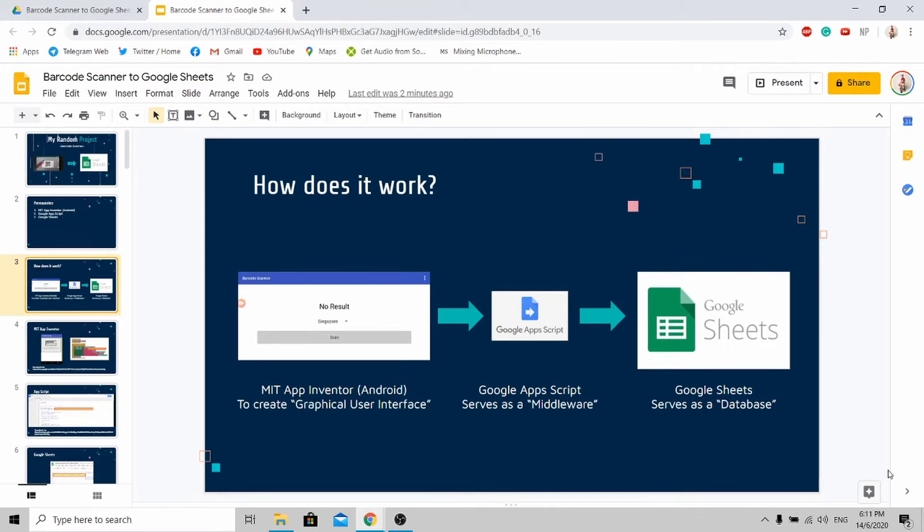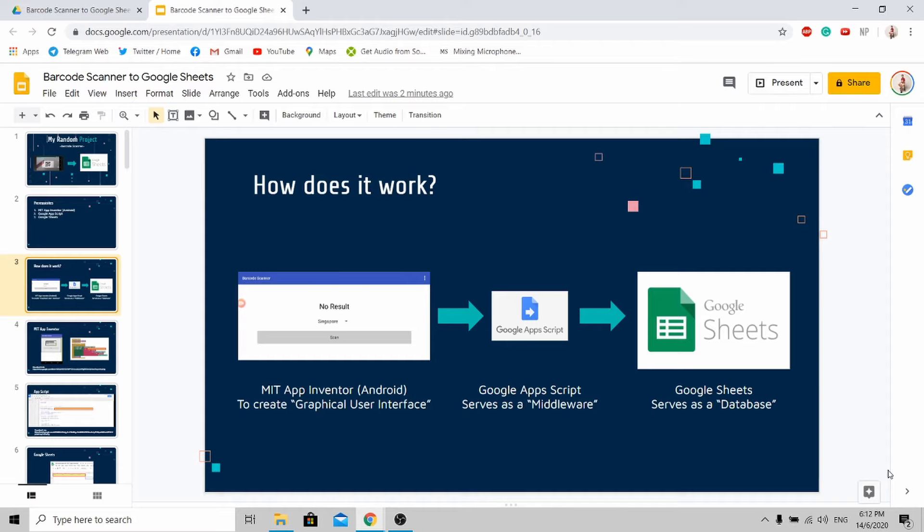How does it work? Firstly, you need the MIT App Inventor to create your own Android app. This will provide users with the graphical user interface to access the barcode scanning. Next, you need to pass your data to Google App Script, which serves as middleware for the communication between your Android app and Google Sheets. And lastly, your Google Sheets will serve as a database to store your data.